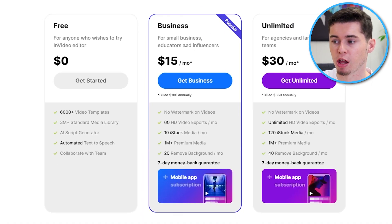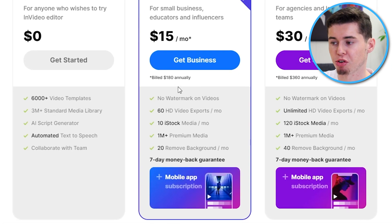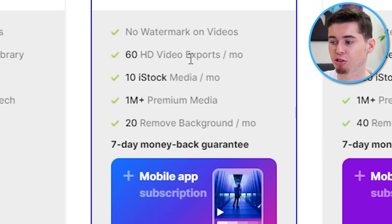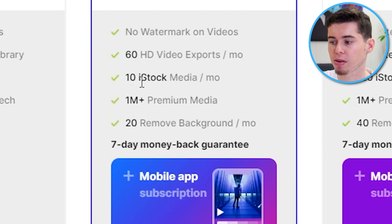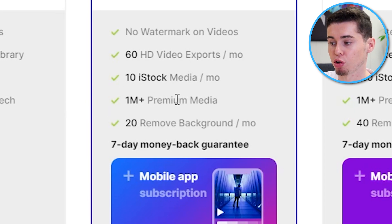You can also pay yearly. And by that, you would save 50%. So, the business plan would only end up being $15 a month, which gets you no watermark on the videos, 60 HD video exports, 10 iStock media clips.